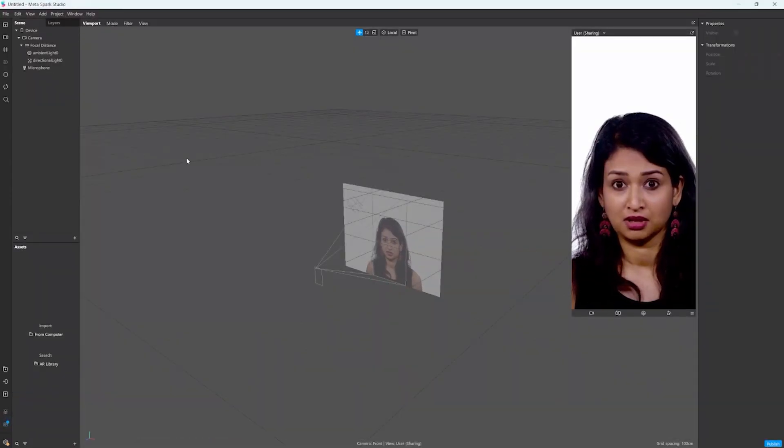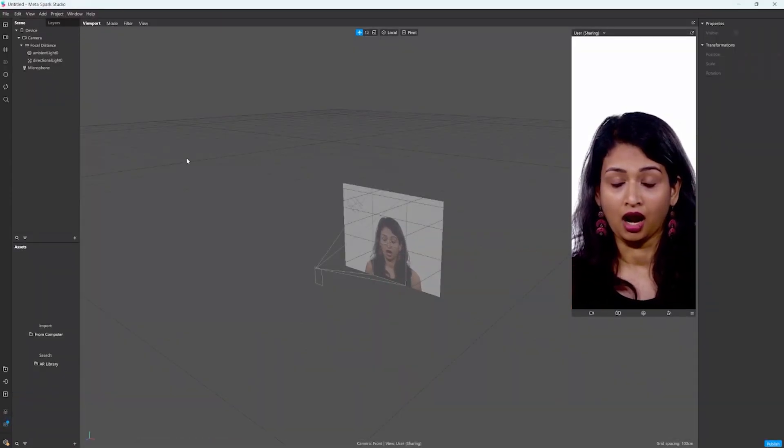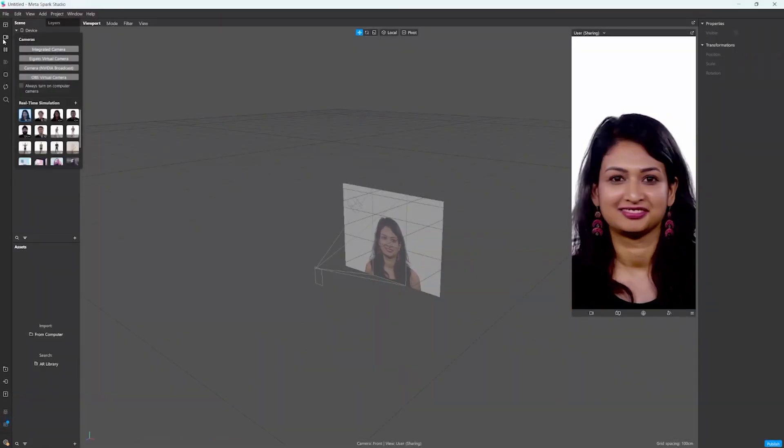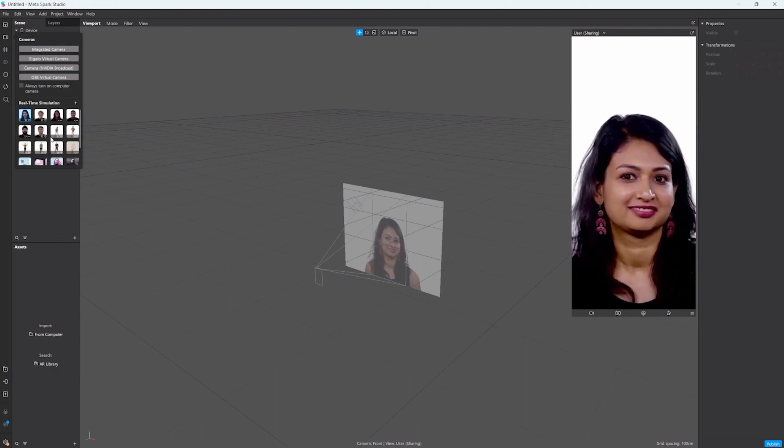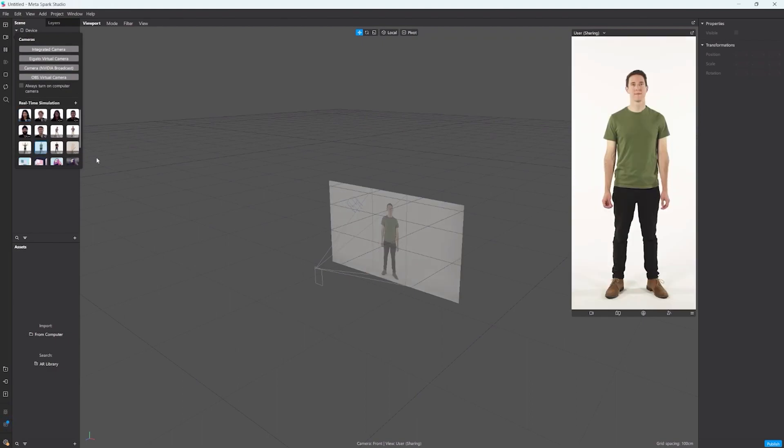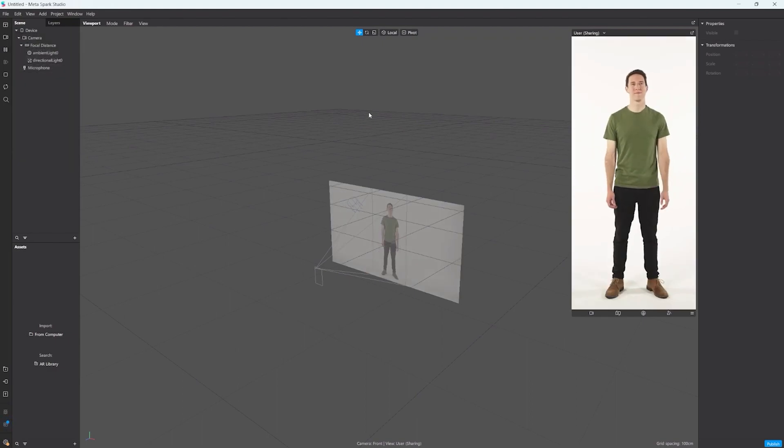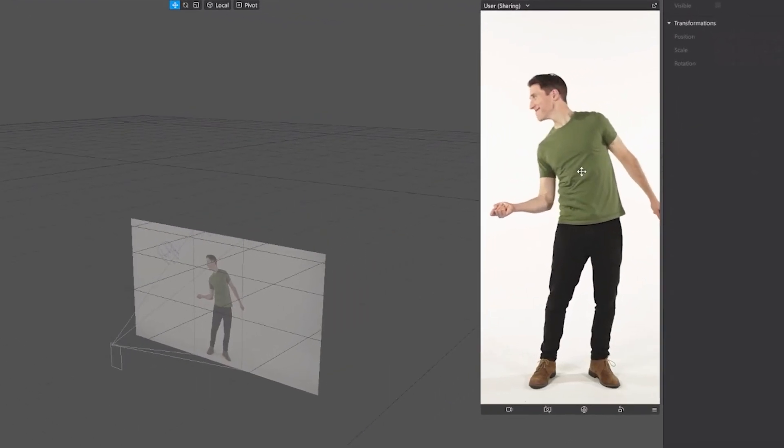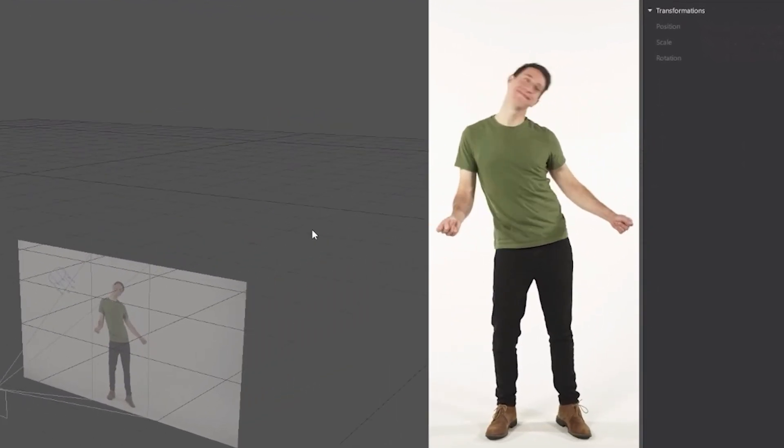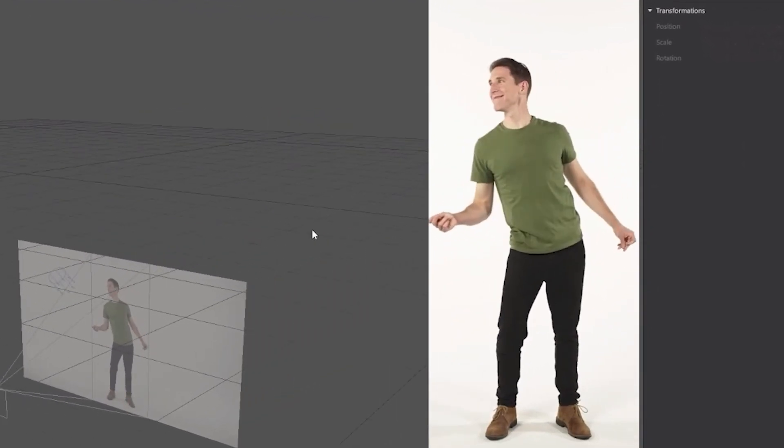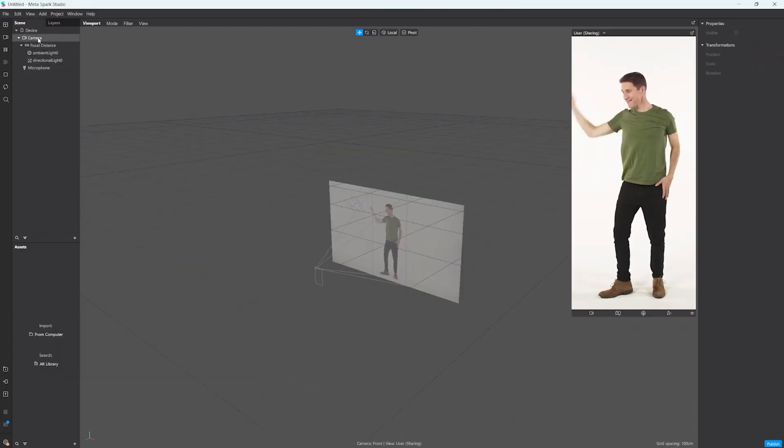So I just opened a brand new Spark AR project and right from the start let's change the preview video to this little guy because just look at him, his little dance just makes me happy every time.